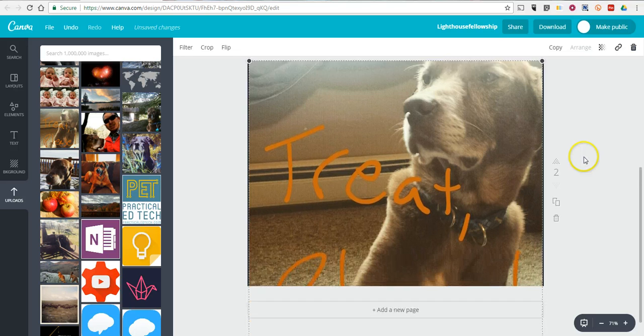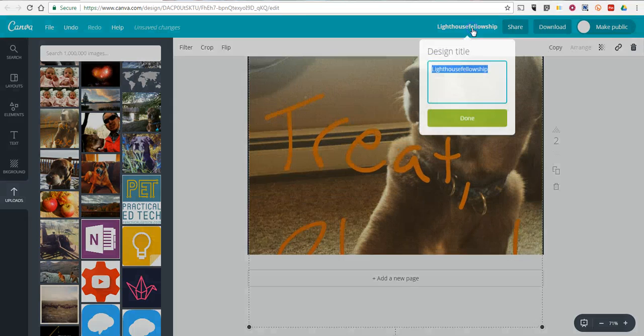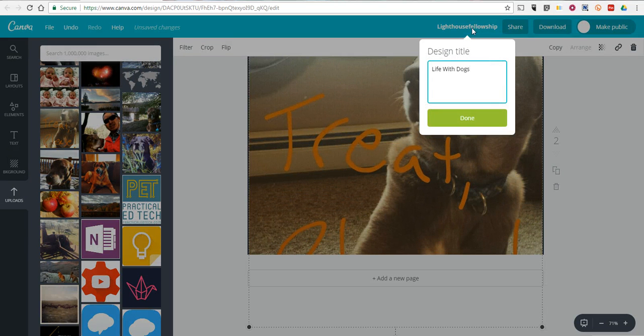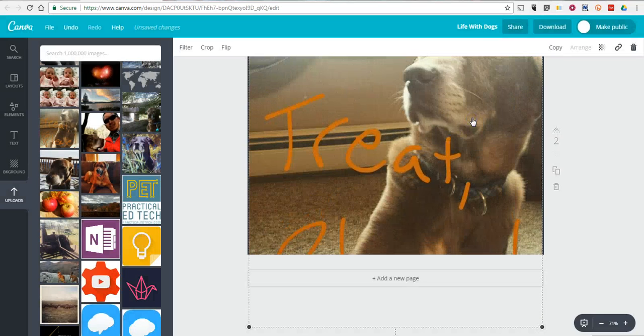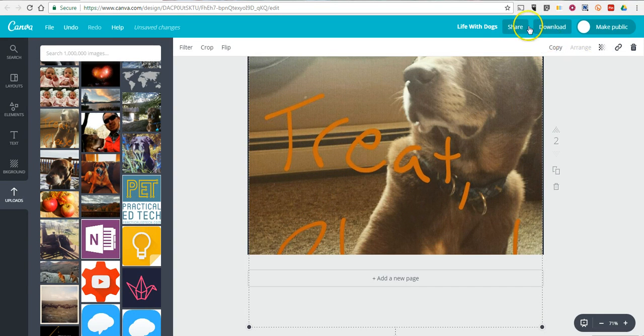Now, I can repeat that process as many times as I want and continue to add pages. Let's rename this. We'll call it Life with Dogs. And now, we're going to select Make This Public and select Share.